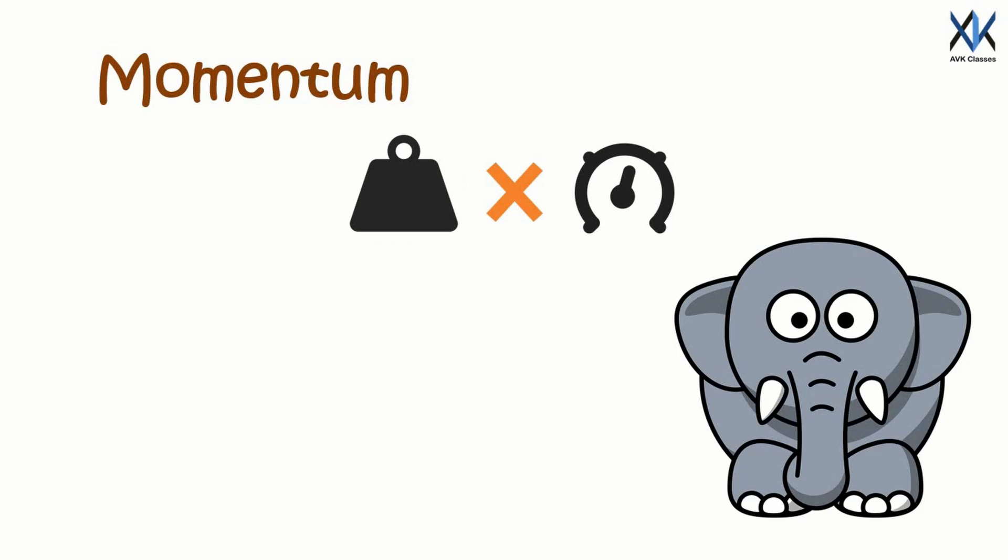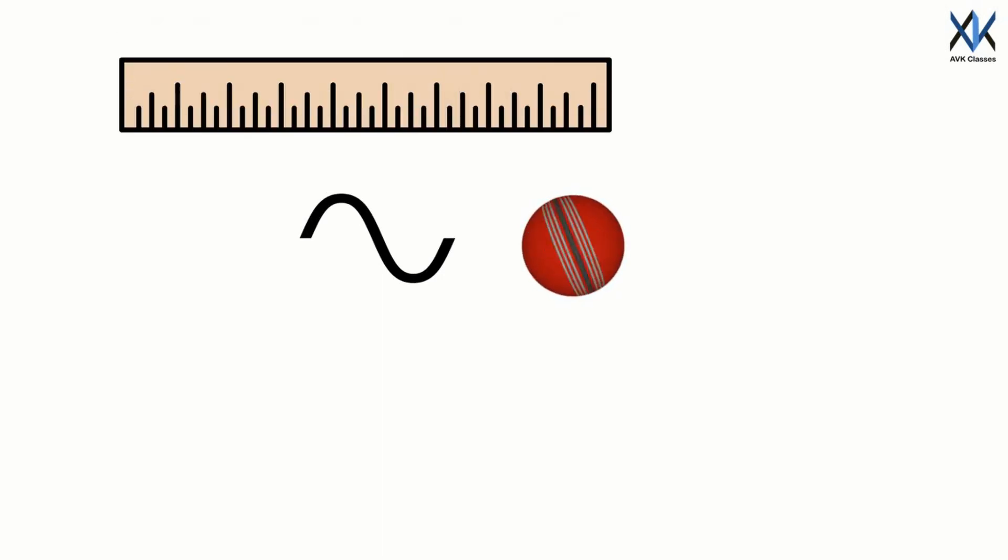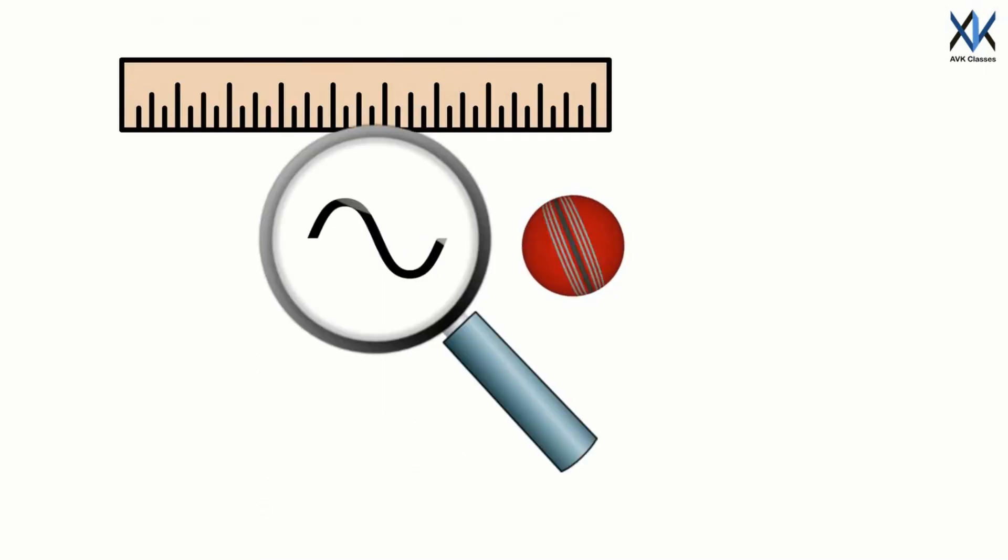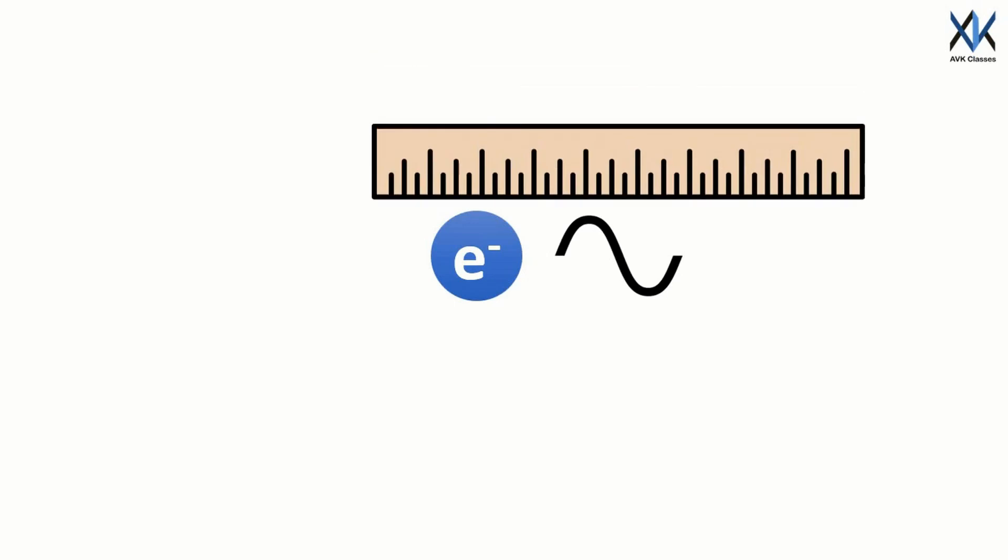This is the reason we don't notice the wave nature of day-to-day objects. The wavelength of a cricket ball when tossed is a billionth of a trillionth of a trillionth of a meter, which is far too tiny to ever detect. But small things like atoms or electrons can have wavelengths big enough to measure in physics experiments.